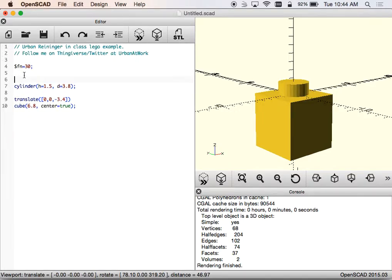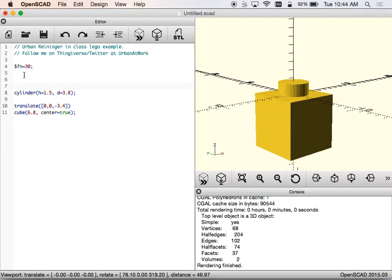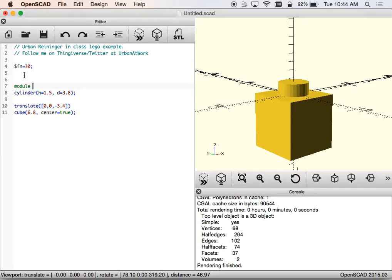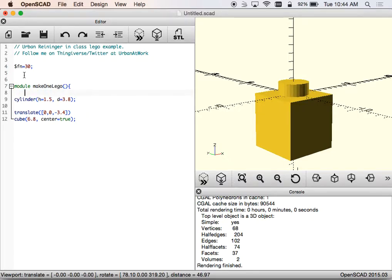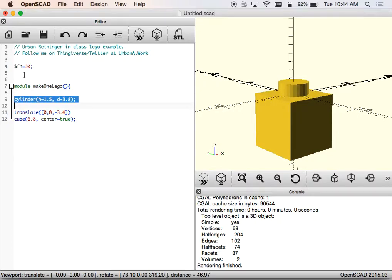Now what I want to do is I'm going to introduce something that we haven't really shown before, and that is the idea of doing a module. Okay? Guys, look up so you can see this part. So if we look up on the screen, you'll see that I'm going to make a module and I'll call this makeOneLego. And this module in this sense is actually just like a function. So I am creating something that I can call on again and again. Modules are nice because you can kind of reuse them.